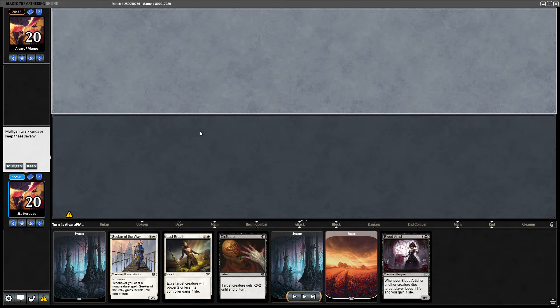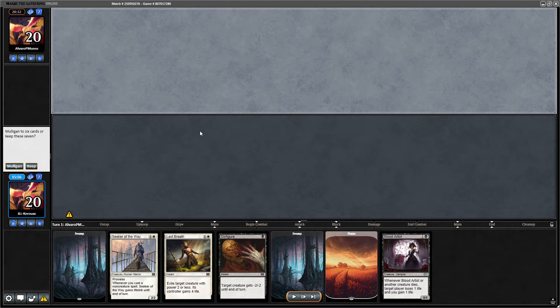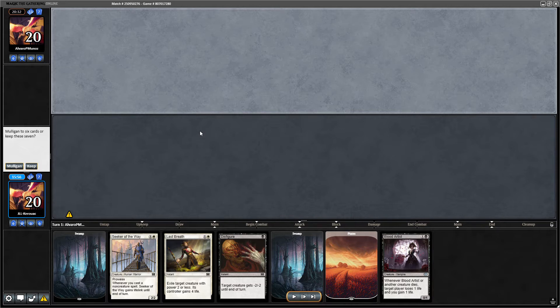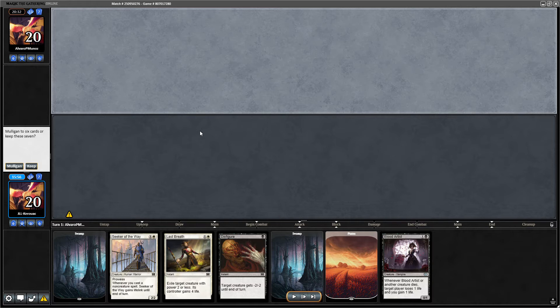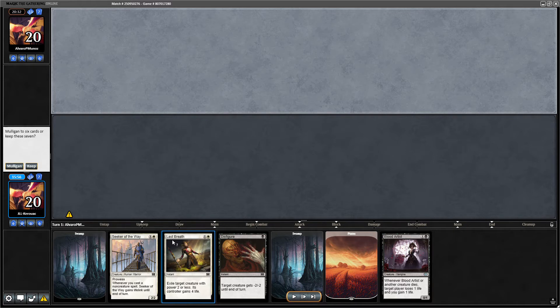All right, game two on the draw. Unfortunately I cannot rewatch or figure out what exactly I boarded in and boarded out. I think the promotion, the pump trick I boarded out, and I brought in Last Breath.